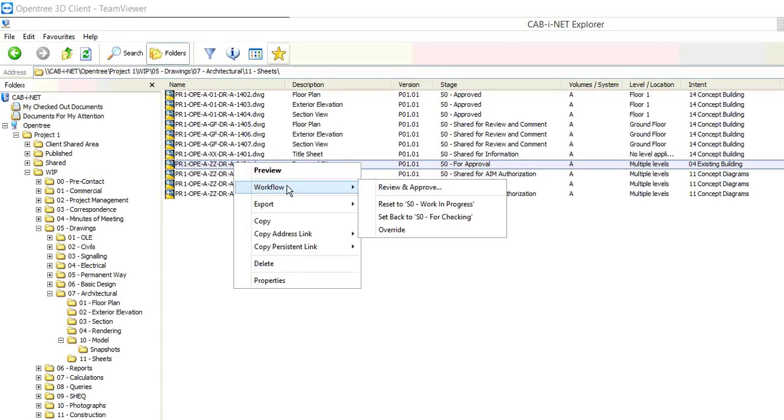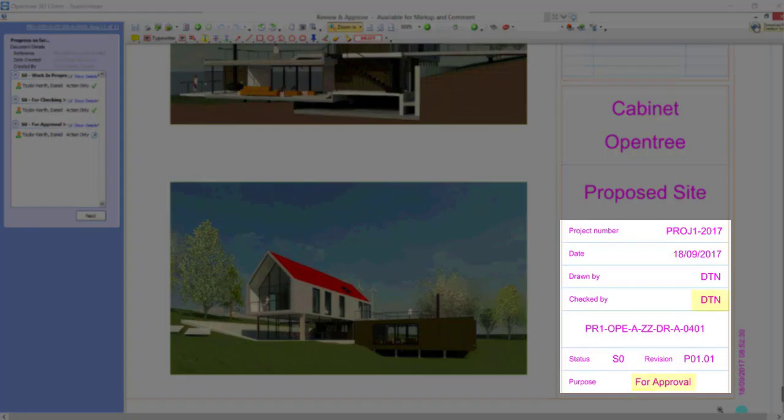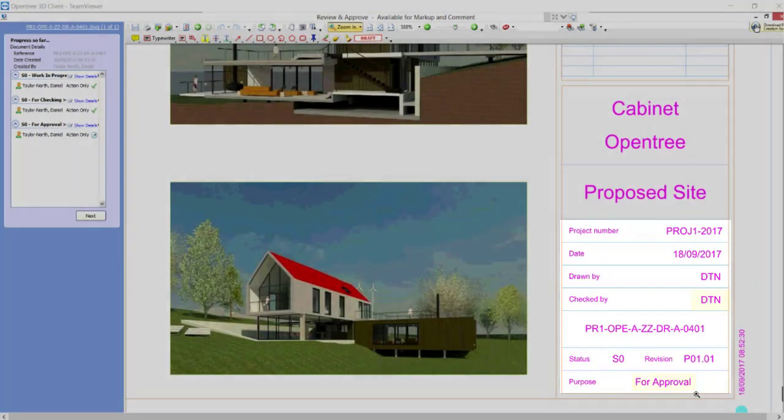Our final step in this section is to review and approve our sheet. Again notice how the sheet's metadata has been automatically amended and the title block updated.